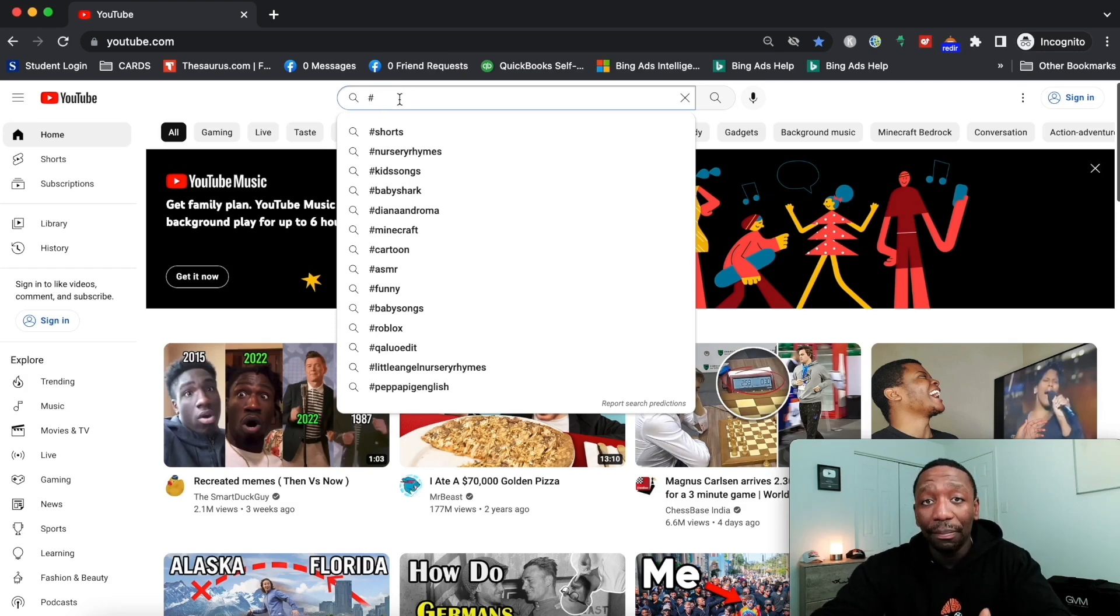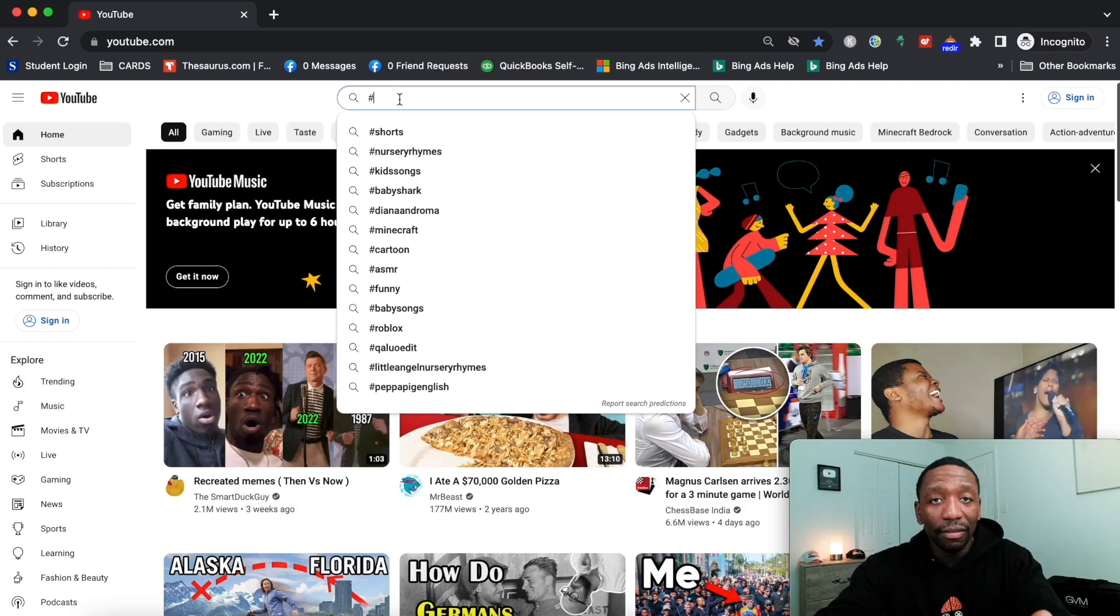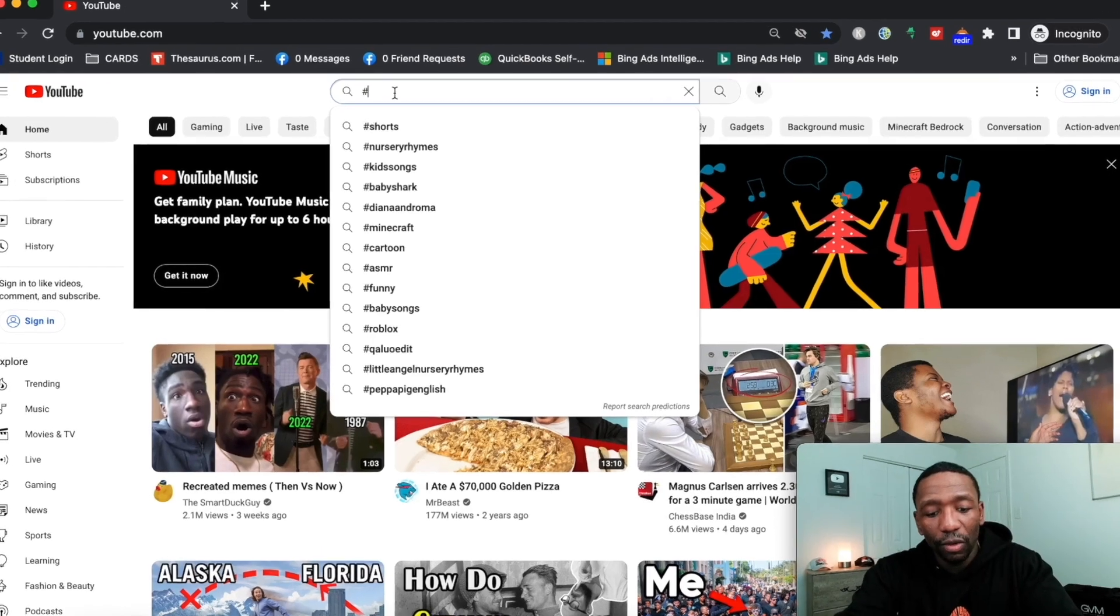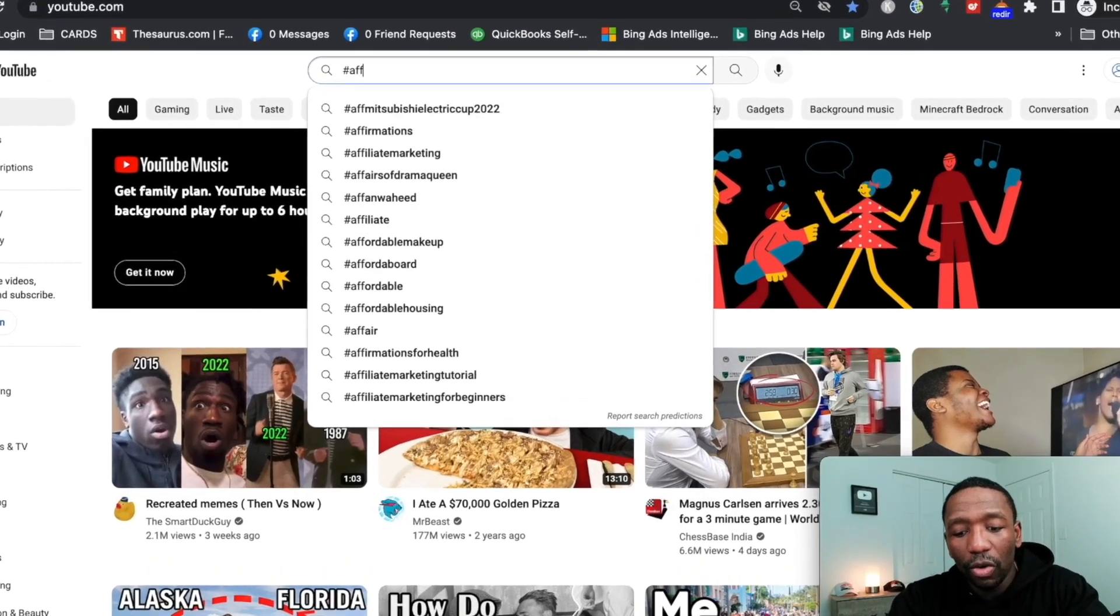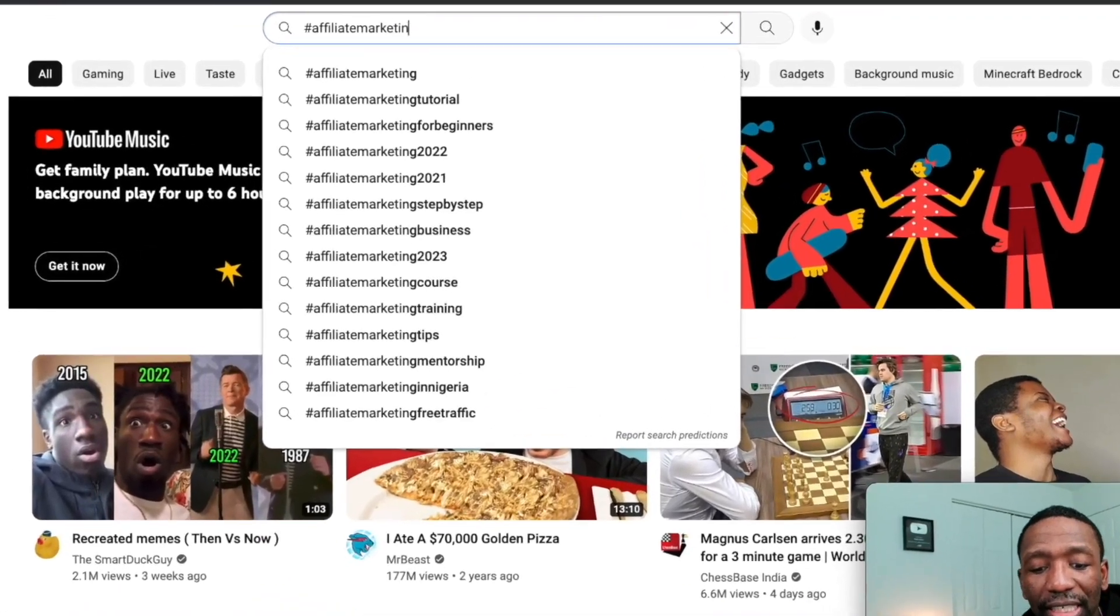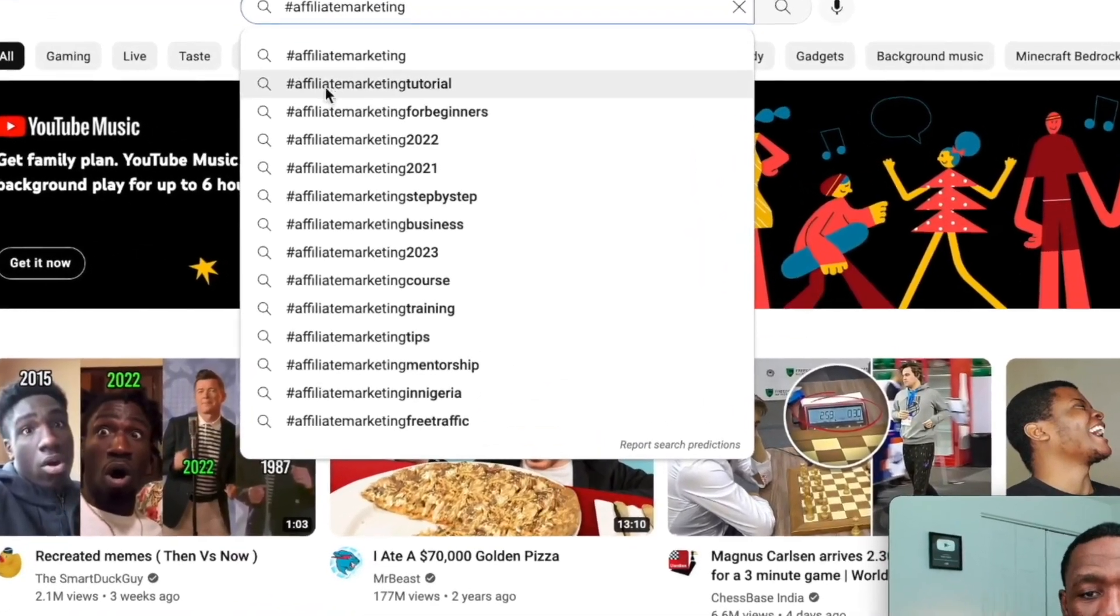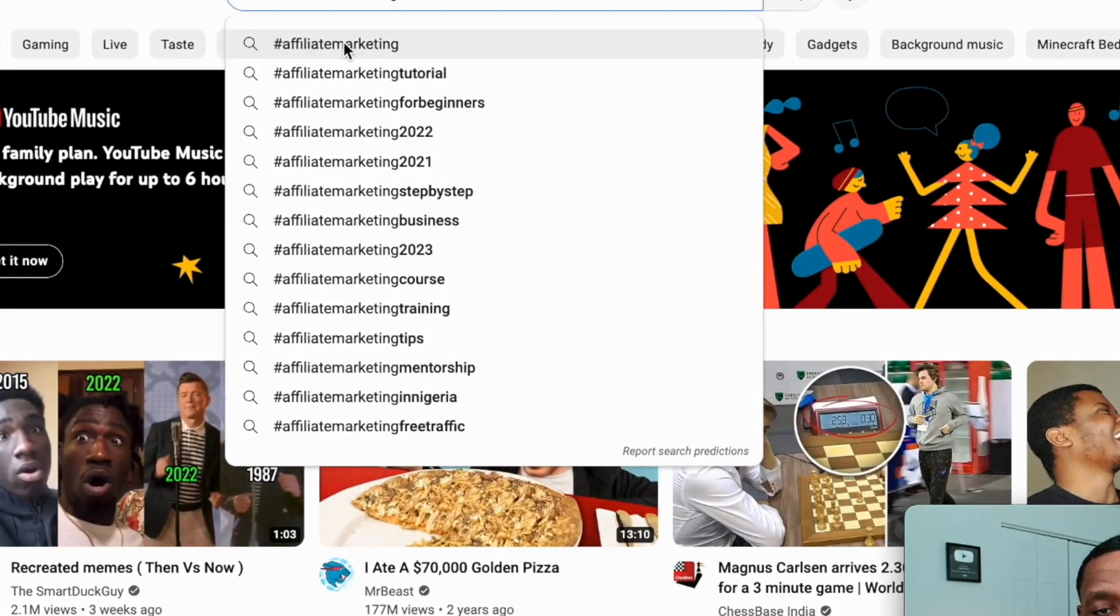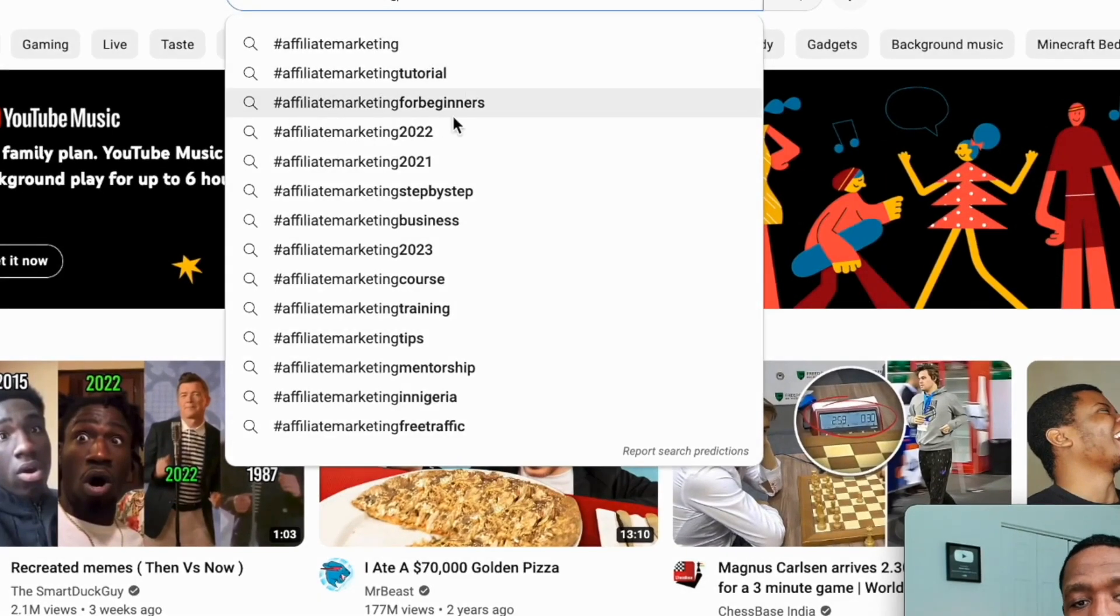For example, if I'm going with affiliate marketing, you can see as I'm starting to type: affiliate marketing, affiliate marketing tutorial, hashtag affiliate marketing for beginners. These are all the popular hashtags for that specific niche.